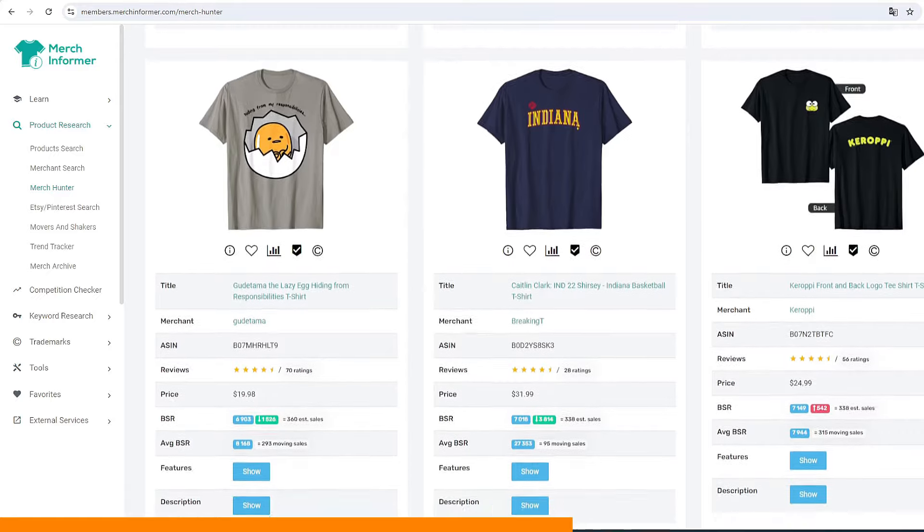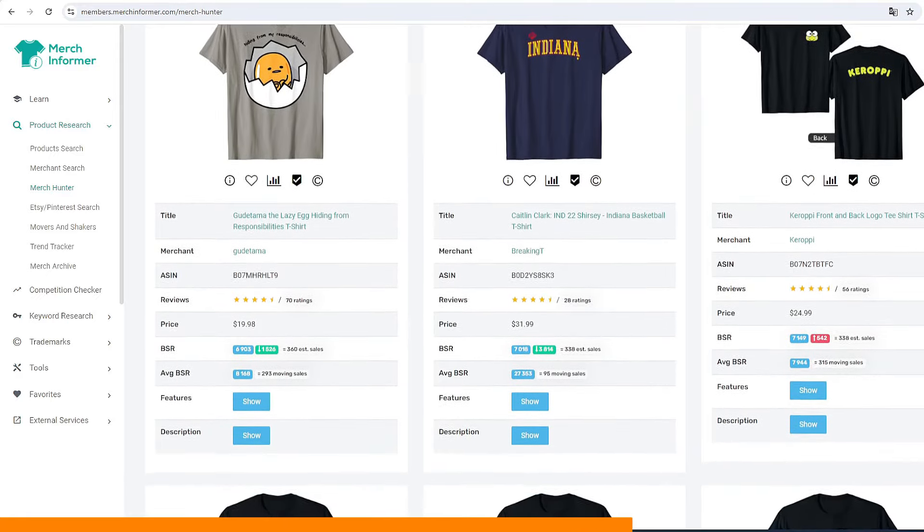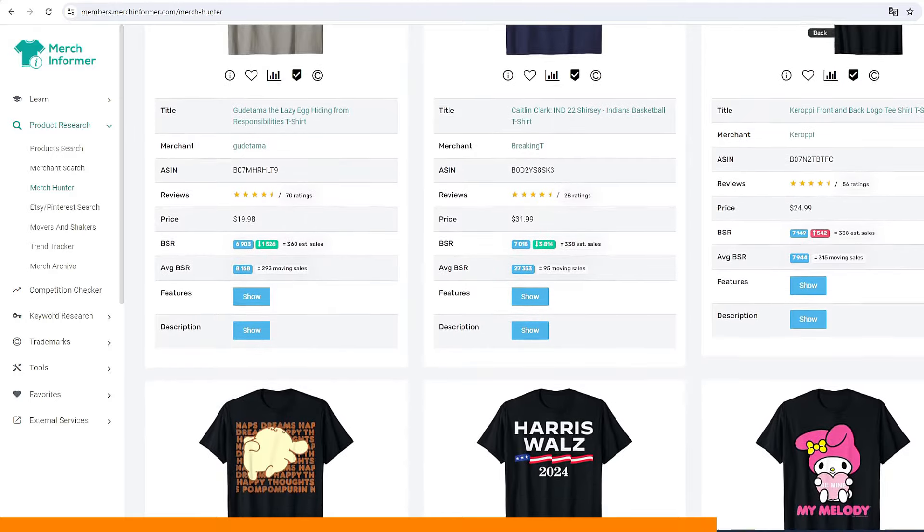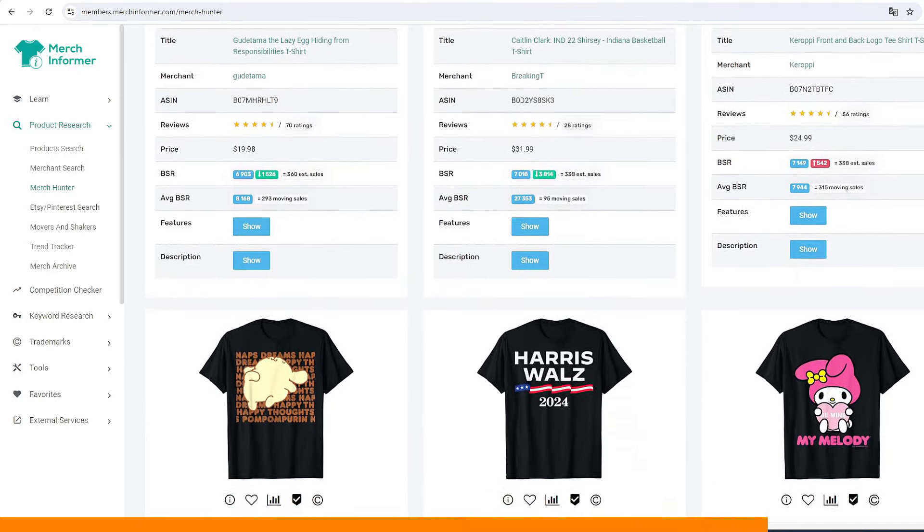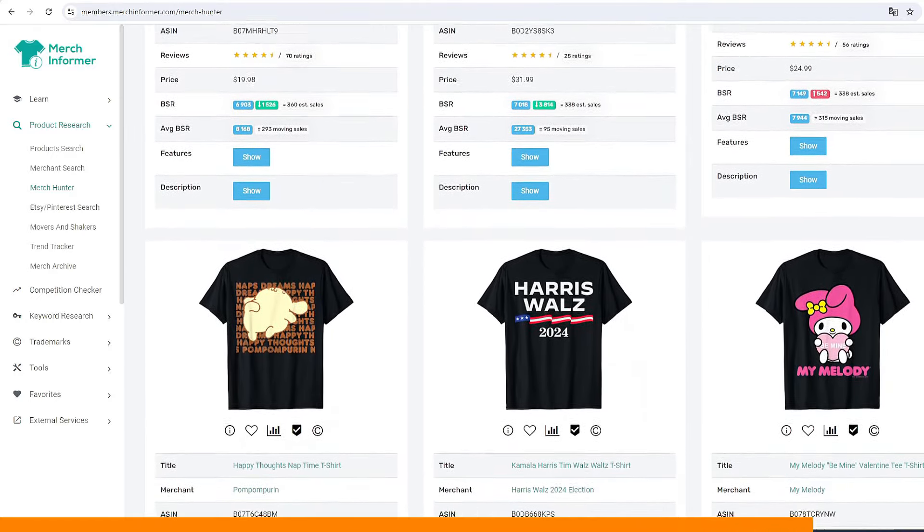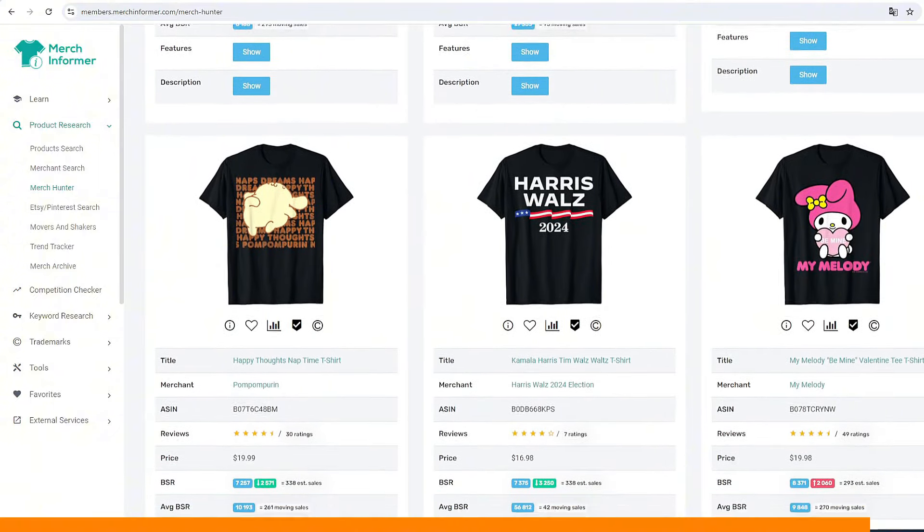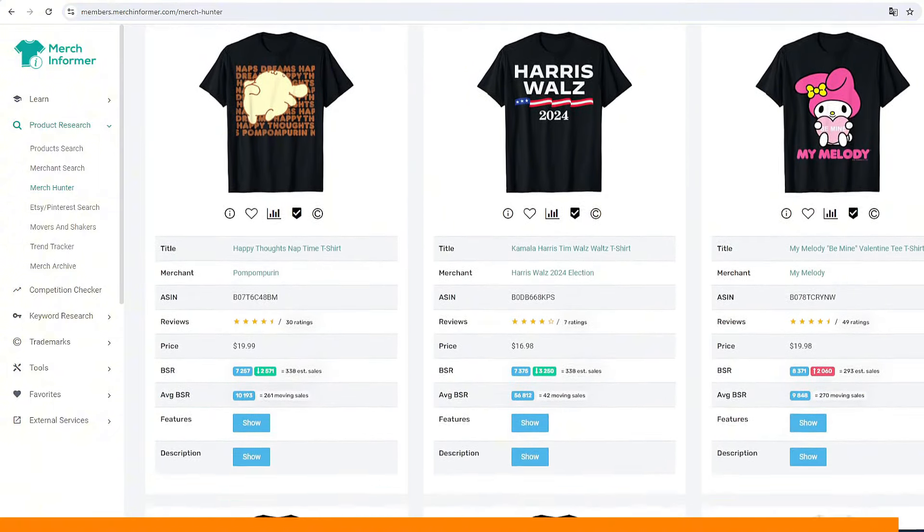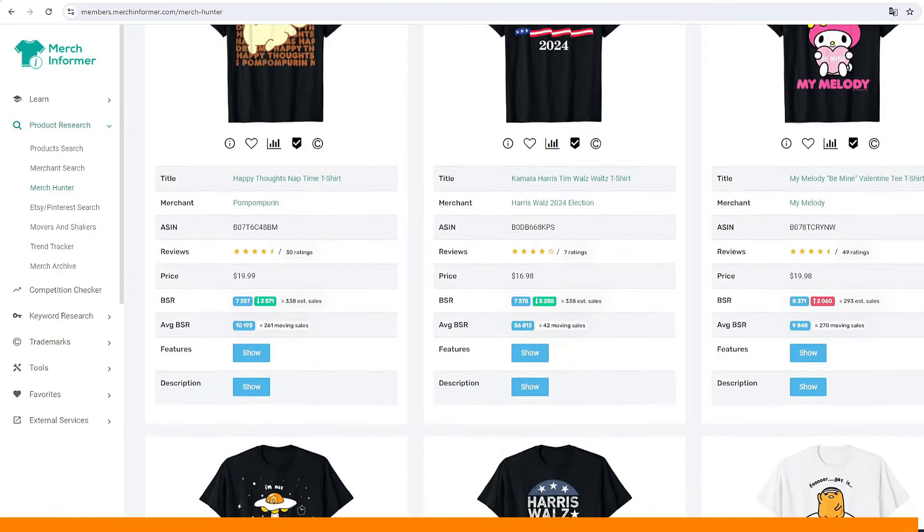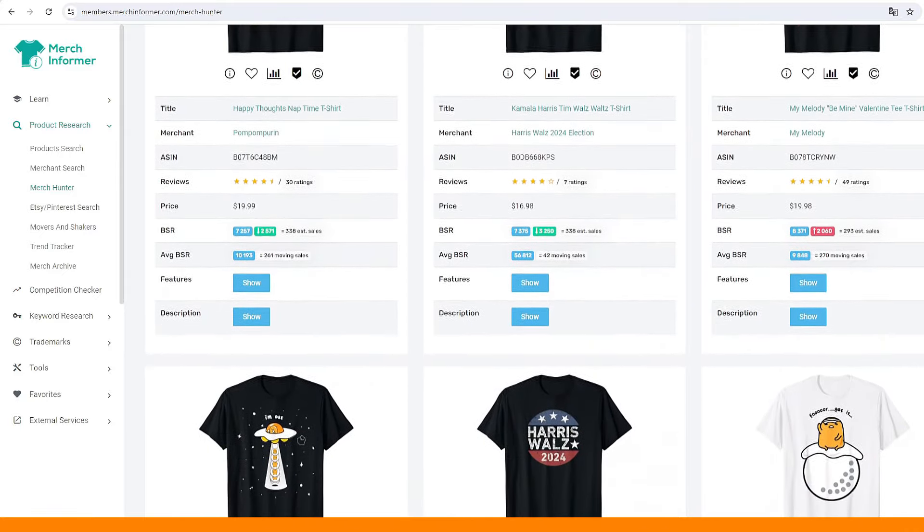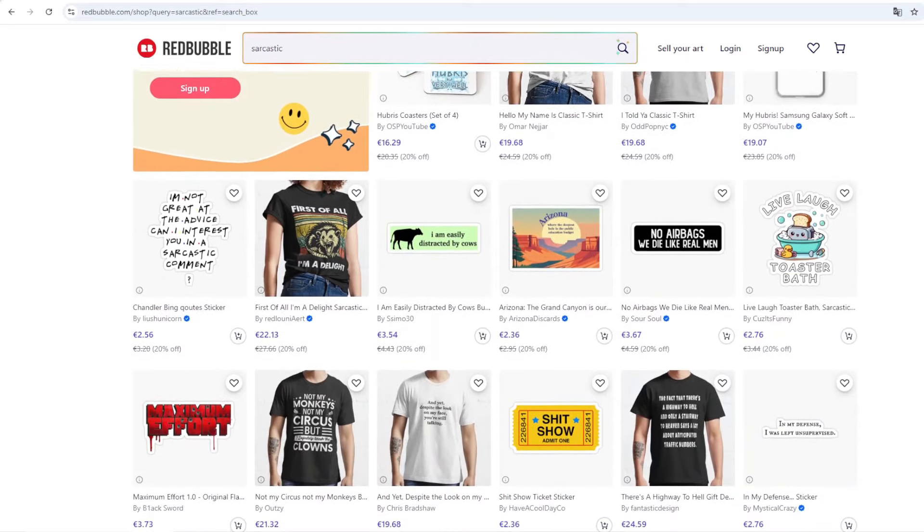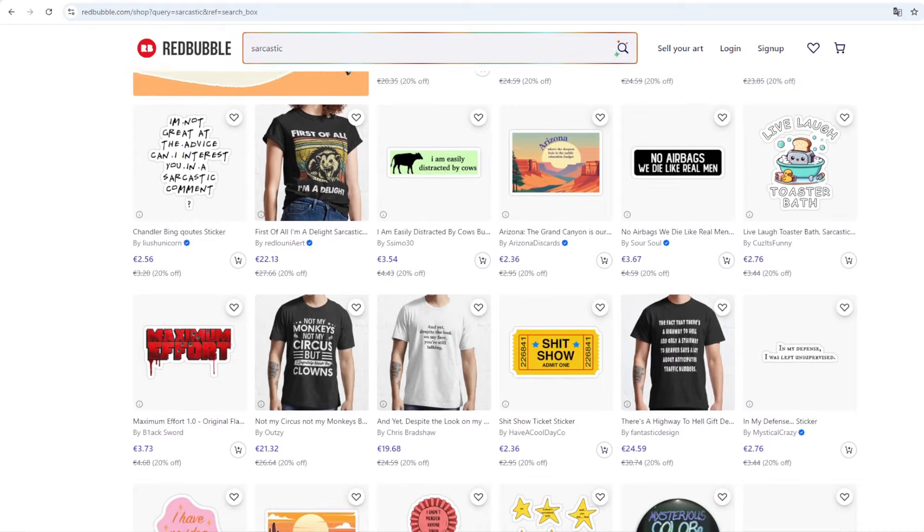You can find great niches for Amazon and it will also work for Redbubble, for Tee Public, for your Etsy store, anywhere. So I have a couple tutorials on how to research niches using Merchant Informer so you can definitely check them out. But yeah, use the code JOHNNYPOD to get 20% discount. So without further ado, let's get into it.